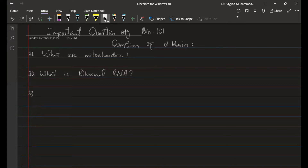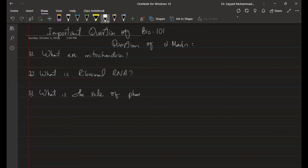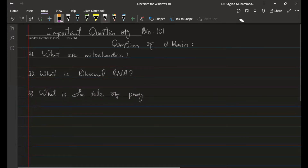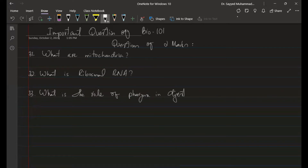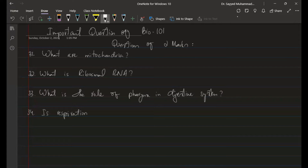Question 32: What is ribosomal RNA? Question 33: What is the role of the pancreas in the digestive system?